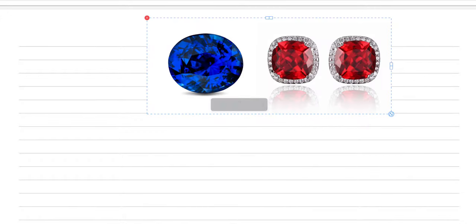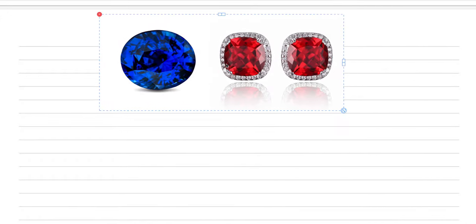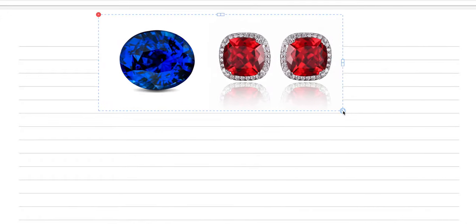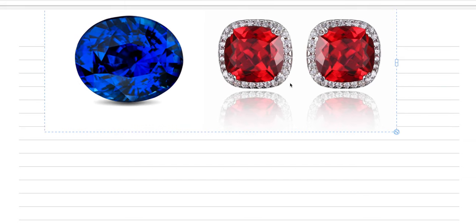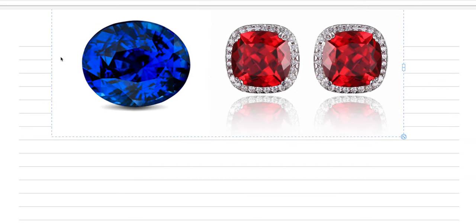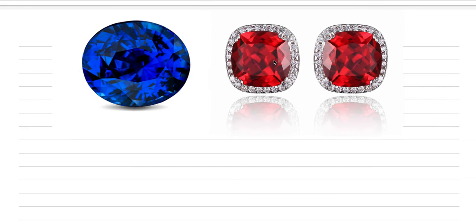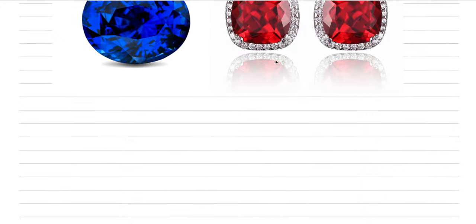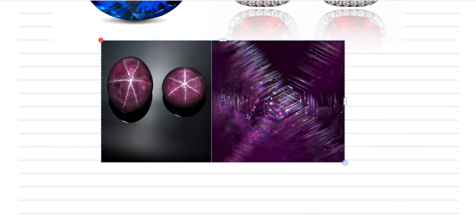Should I put some pictures in? Oh yeah, definitely should put this picture in. Look at the stunning blue color of this sapphire and this beautiful red of ruby. But let's move on. And I want to show you this.